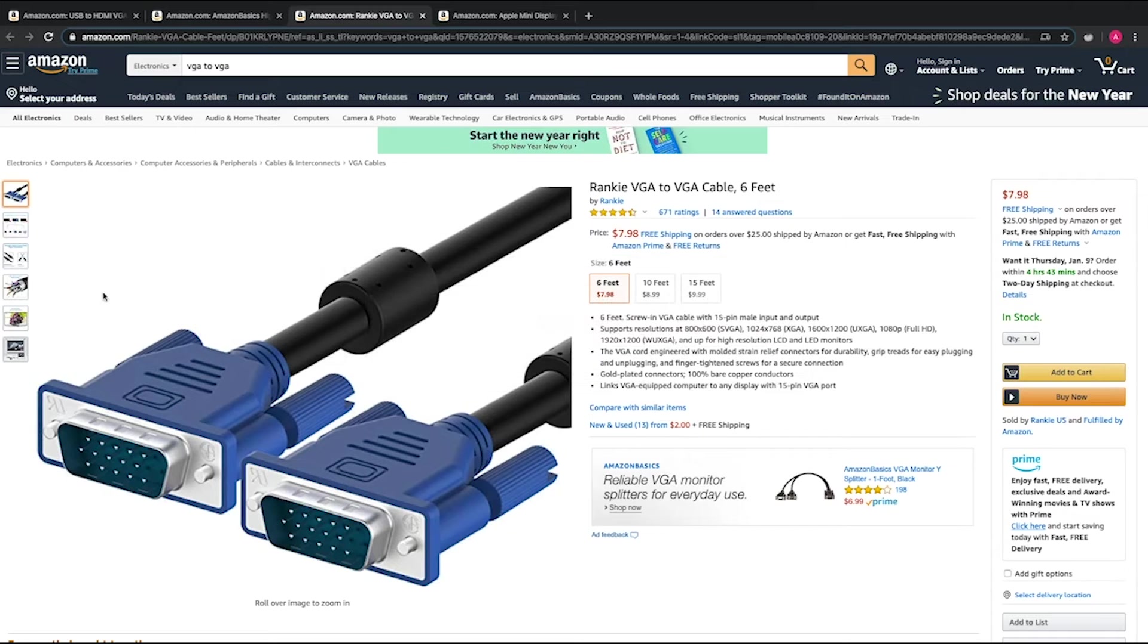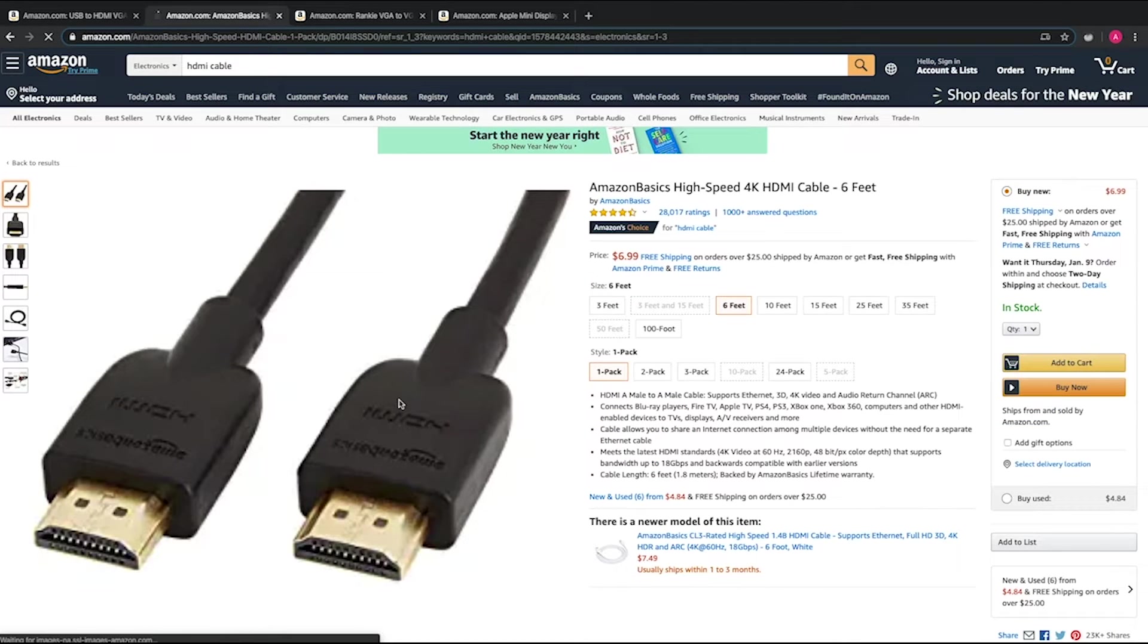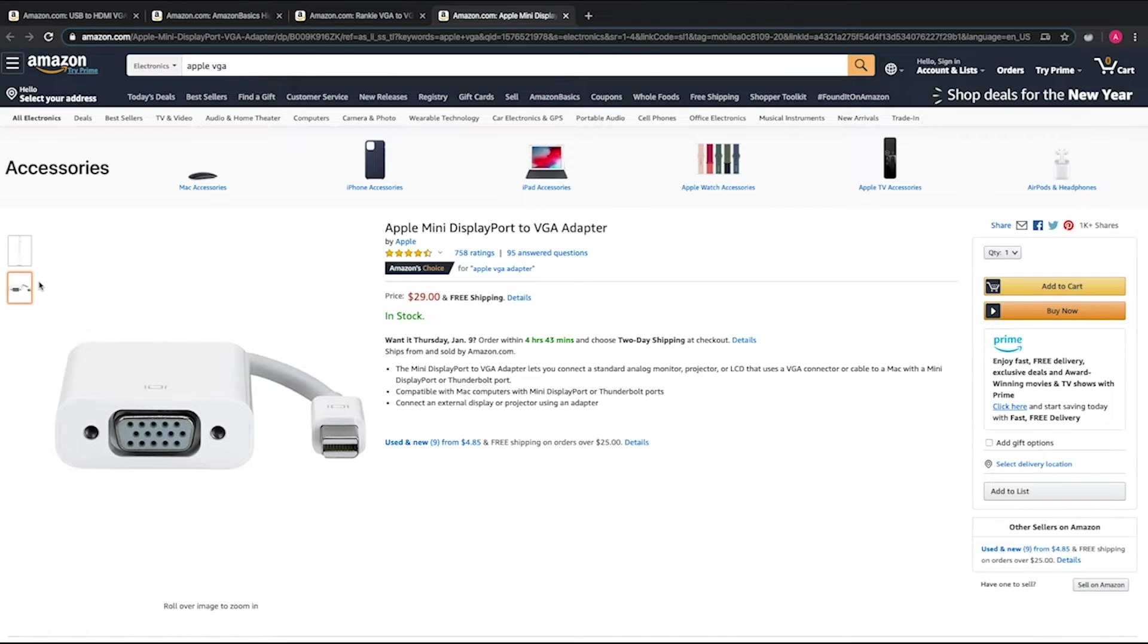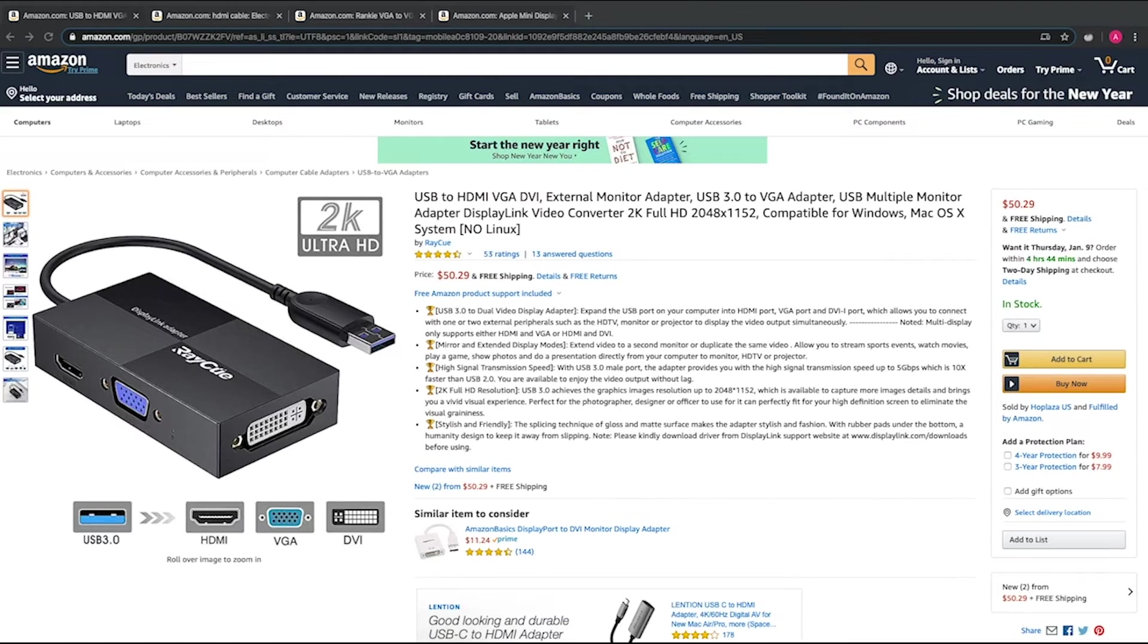So these are the items that you're going to need. You're gonna need a VGA cable, HDMI cable, a mini DisplayPort to VGA adapter, and an external adapter.